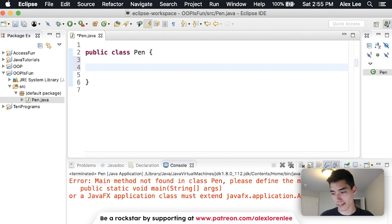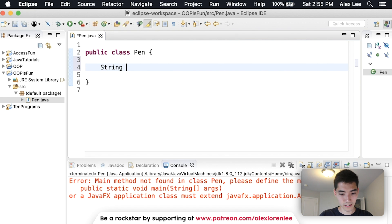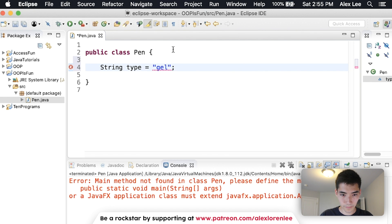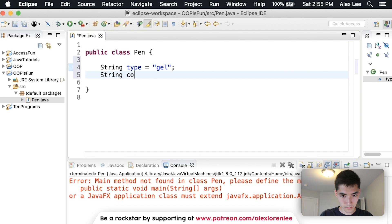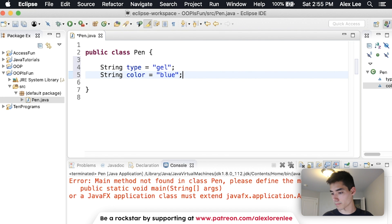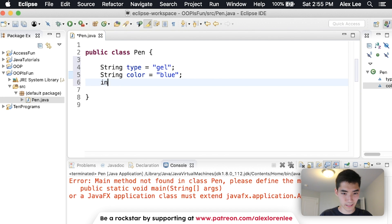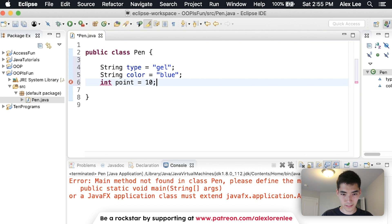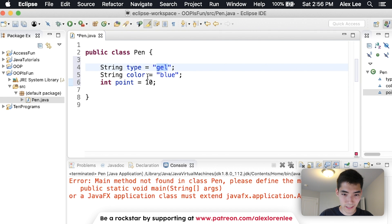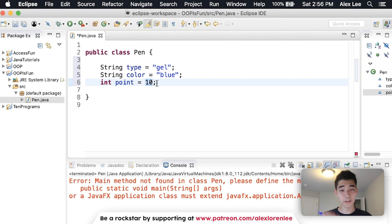I think it would be pretty cool if we could represent this real-life object — that is blue, that clicks, that I can physically write with — inside of a computer. So I'm just going to show you how we would do that. We already named it Pen, and we'll just start describing it: what is it? Well, it's a pen. It's a gel pen, so we can say type is 'gel.' The color is 'blue.' The point is 10. Just a few things to describe the pen.